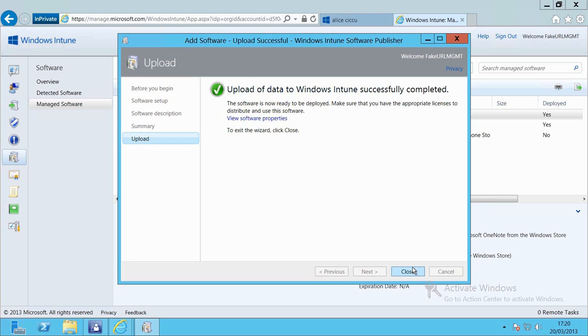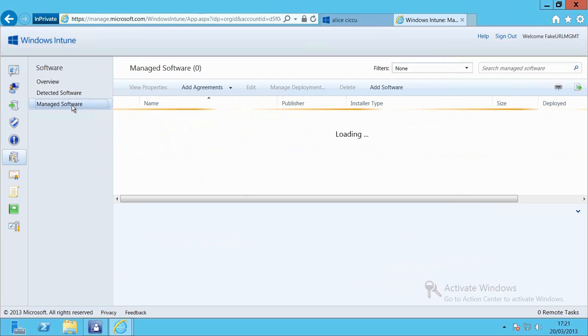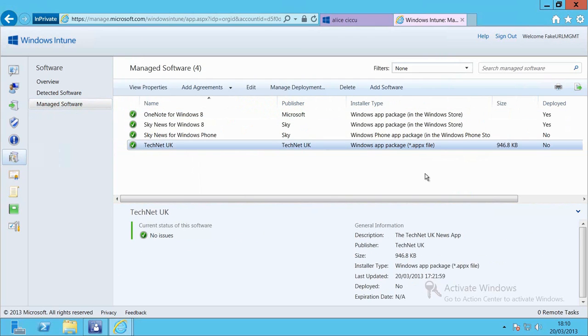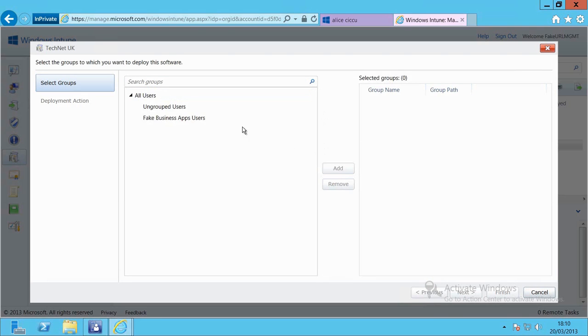Once that's done, let's then go back into our Windows Intune account. We now need to go and deploy the application out to our end users. So we'll just go back to the manage software node to refresh the list of applications. I'm going to select the TechNet application and go to manage deployment.